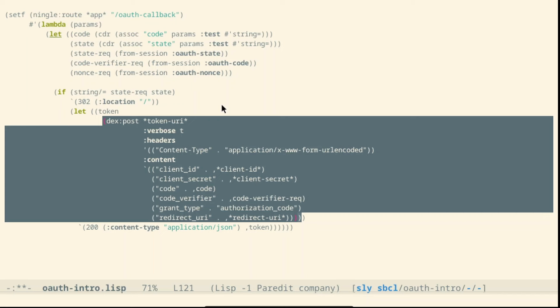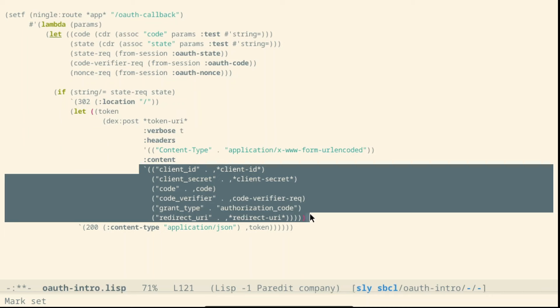and we get the token. Again there is a very long list of parameters but they are the usual ones. We have the client ID and client secret that we got from Authentik. The code was provided in the redirect. The code verifier we stored inside the session and the Authentik knows that you will have to do a hash.